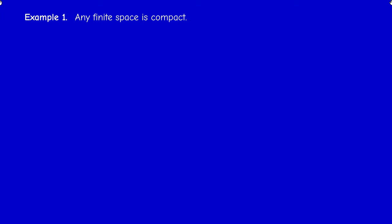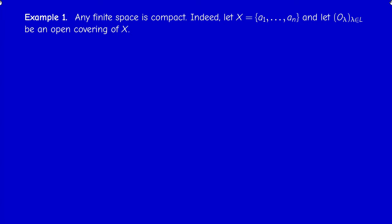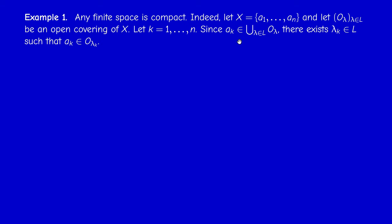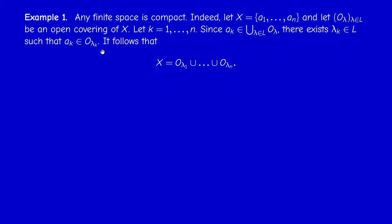As a first basic example: any finite space is compact, and this is trivial. Proof: suppose X has n elements a_1, ..., a_n and we consider an arbitrary open covering. For each k from 1 to n, the element a_k belongs to the union, so it belongs to some O_{lambda_k}. Therefore the whole space is contained in O_{lambda_1} union ... union O_{lambda_n}, giving a finite sub-covering.